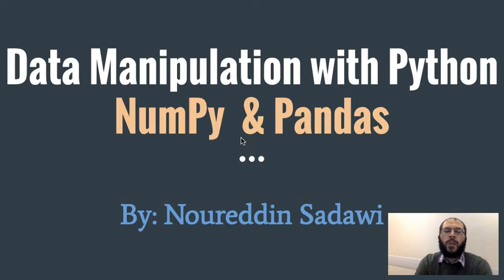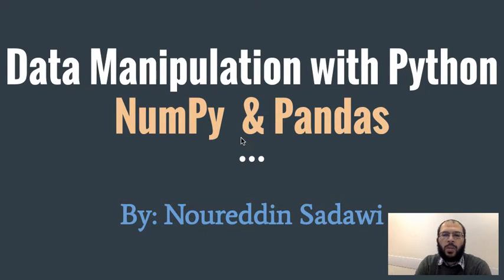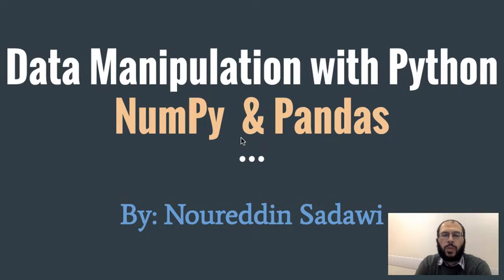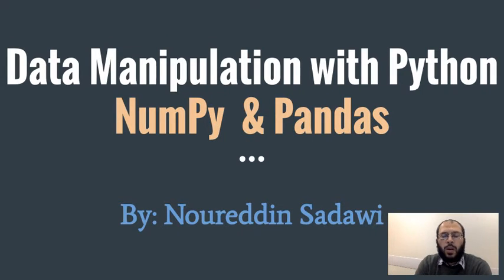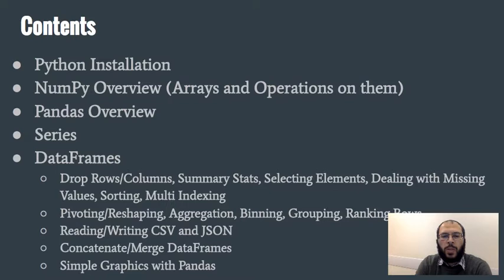Hey guys, welcome to my data manipulation with Python course. In this course we're going to be learning how to process and manipulate data using the two well-known packages NumPy and pandas.